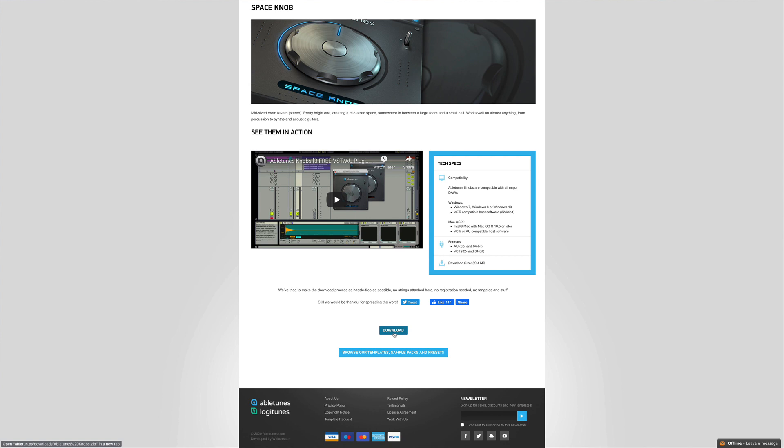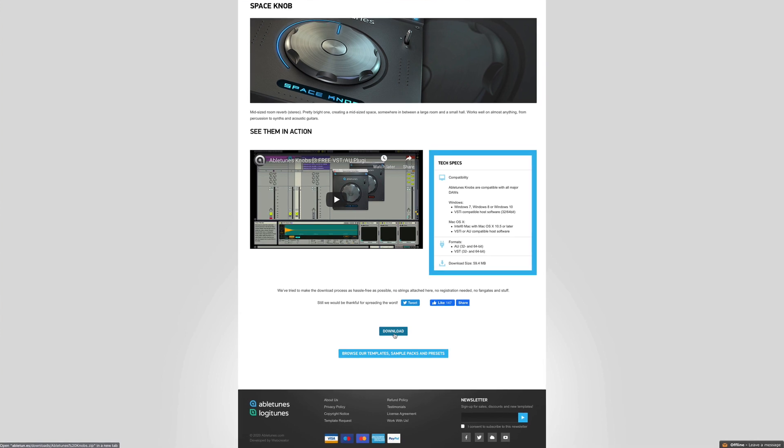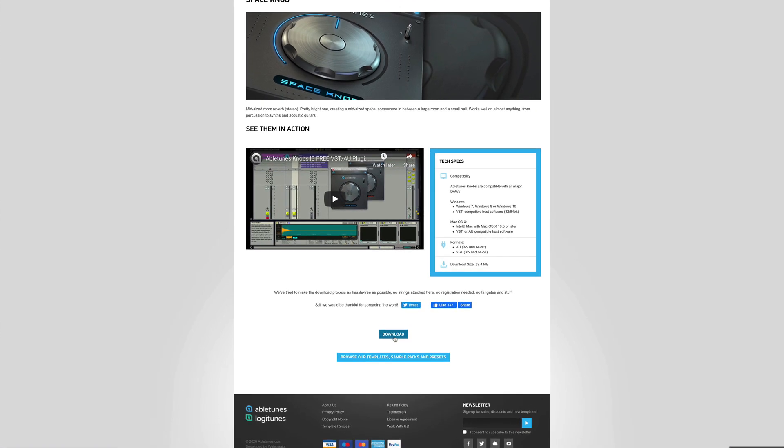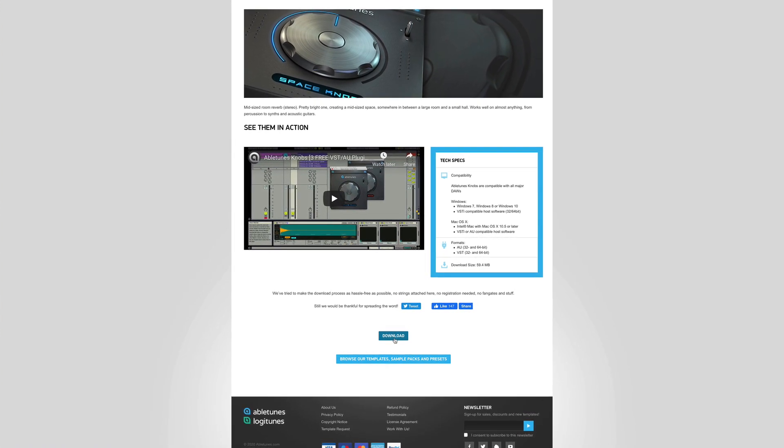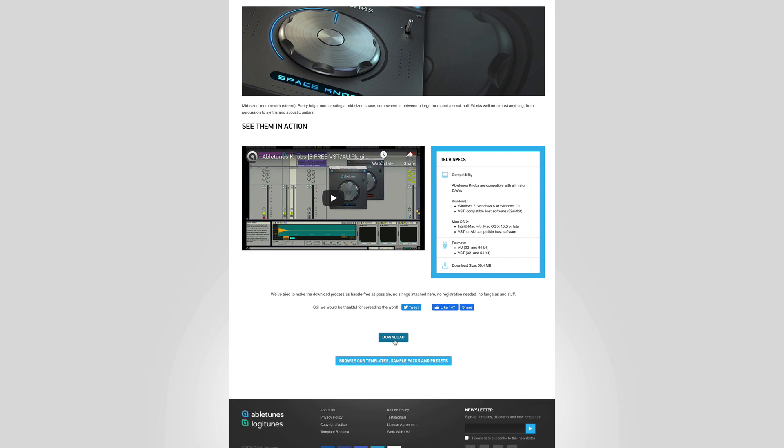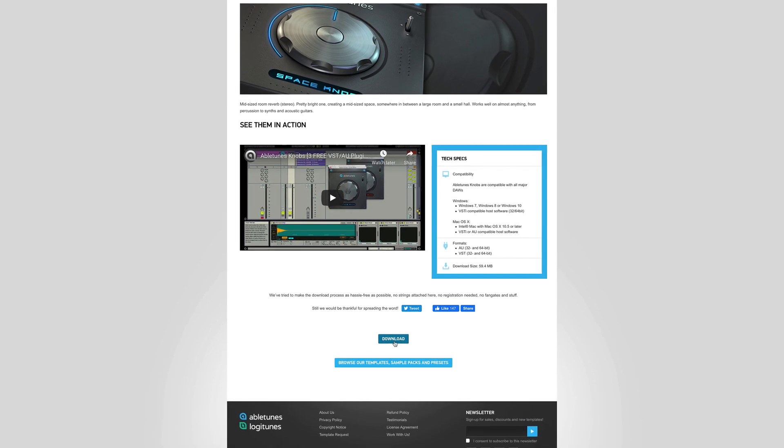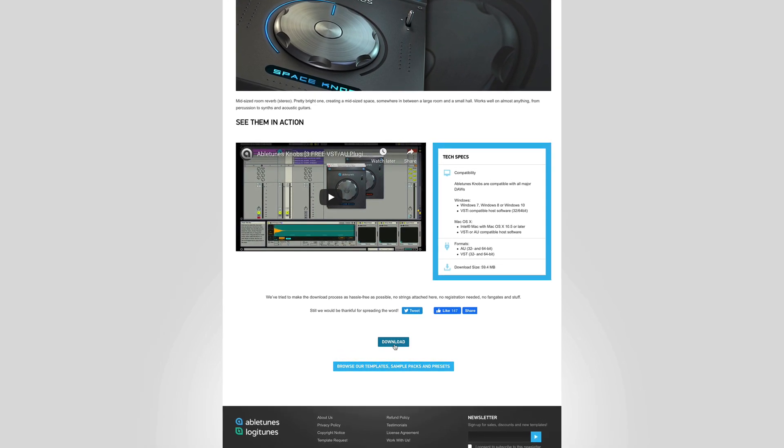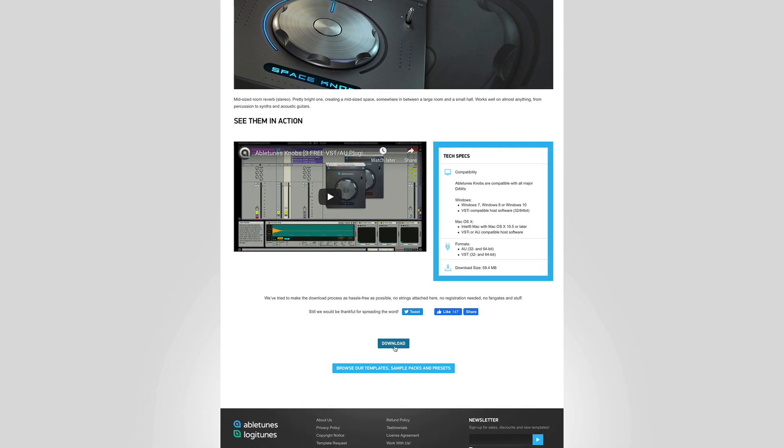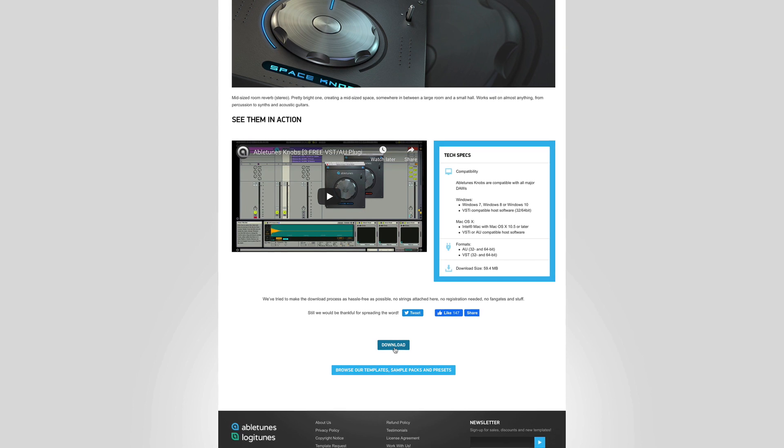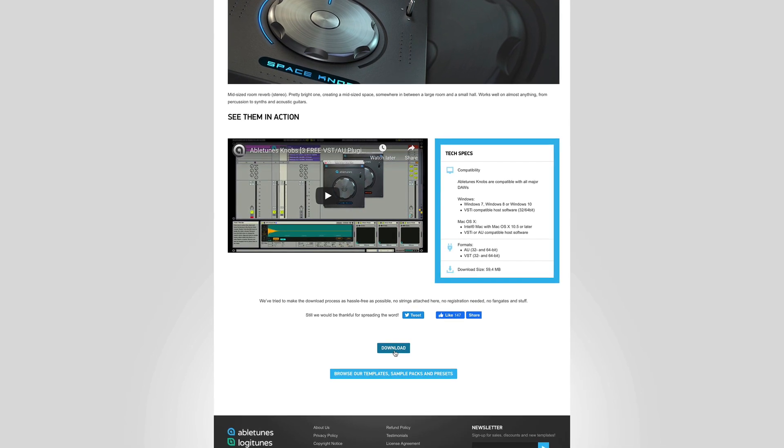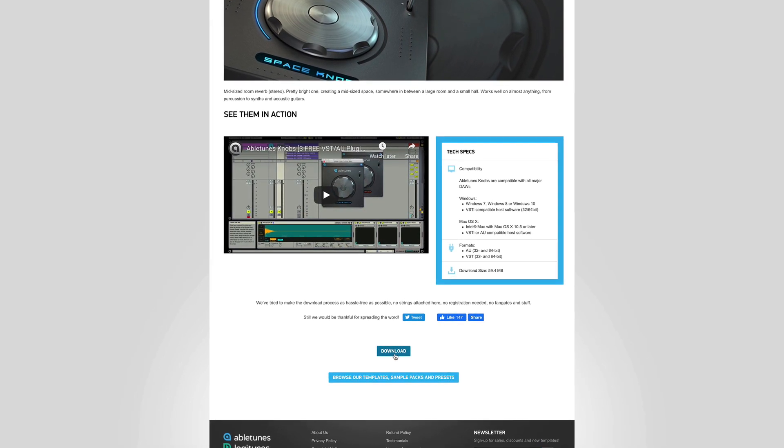AbleTunes knobs are a convenient and hassle-free way to add a little spice to your recordings. Downloading and installing is a breeze with AbleTunes intentionally making the process as straightforward as possible. Go and get them.